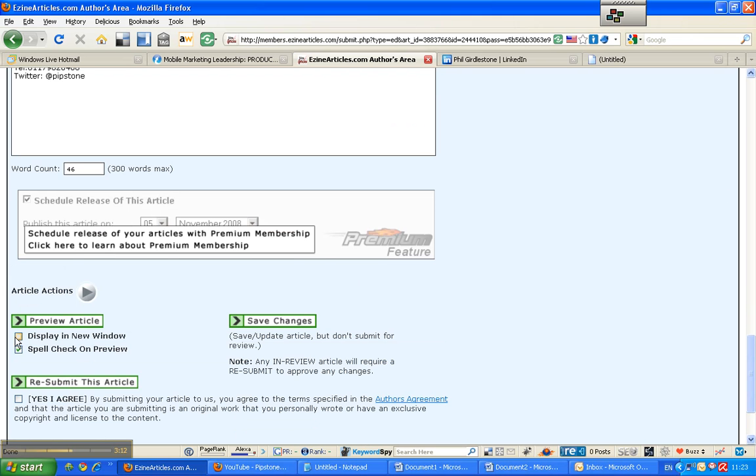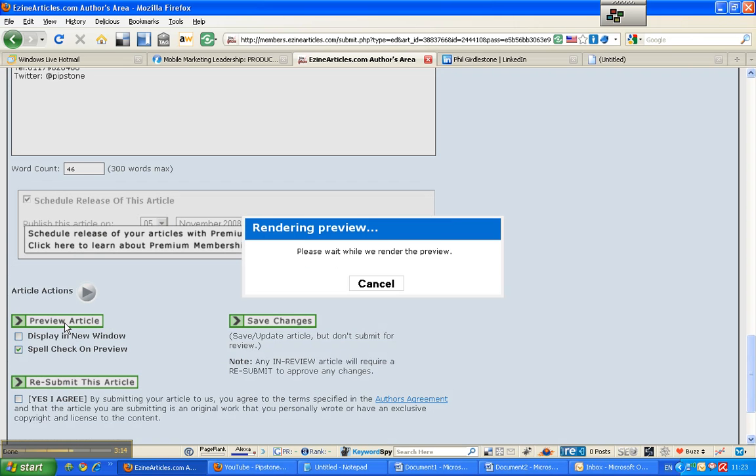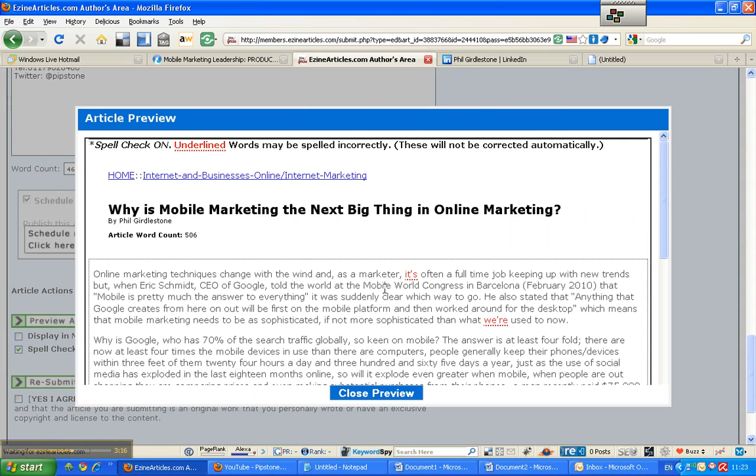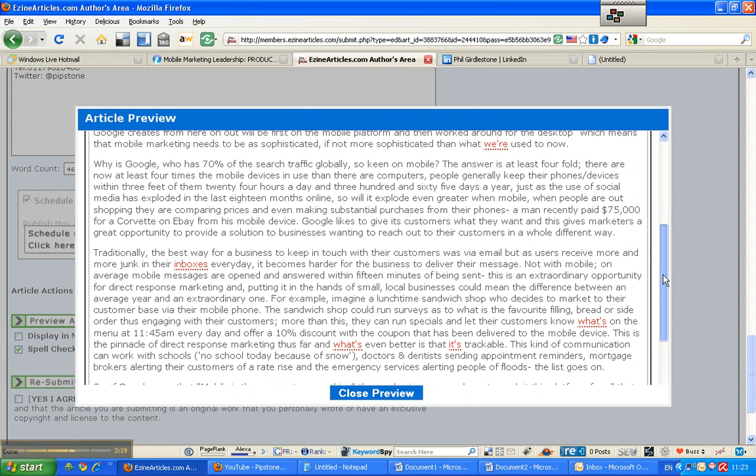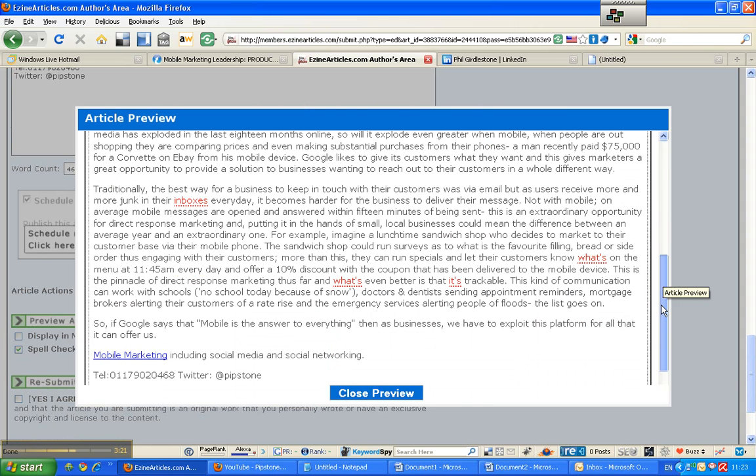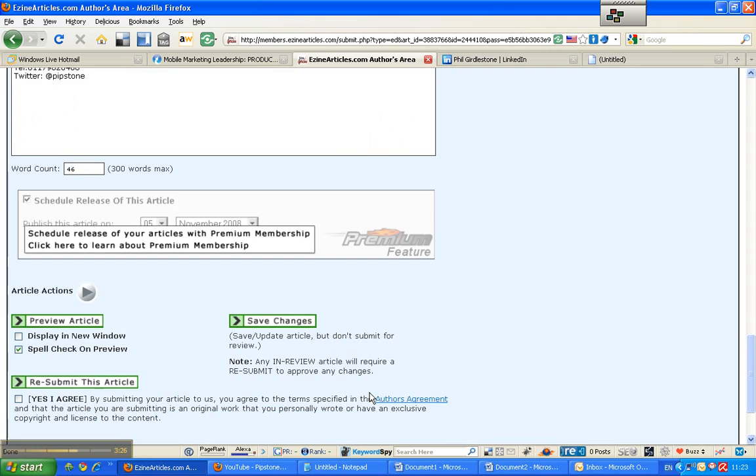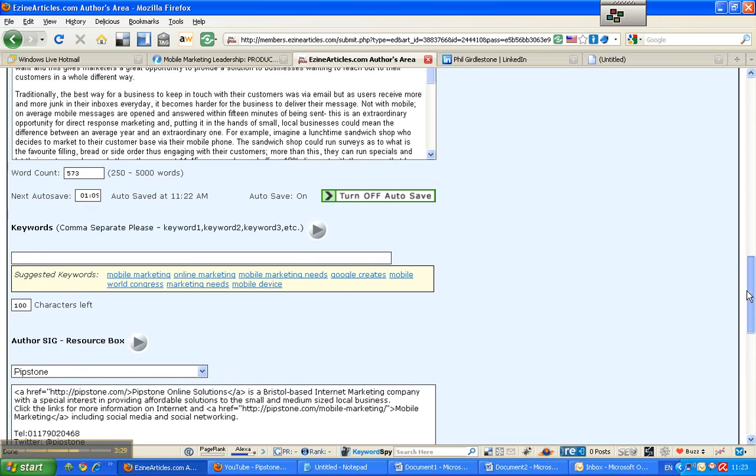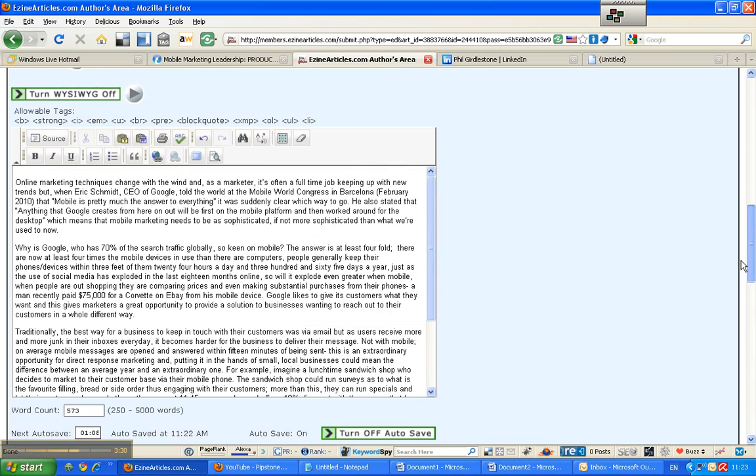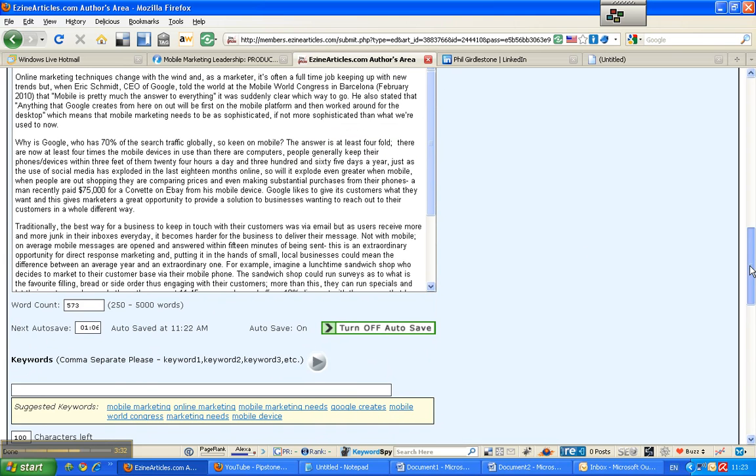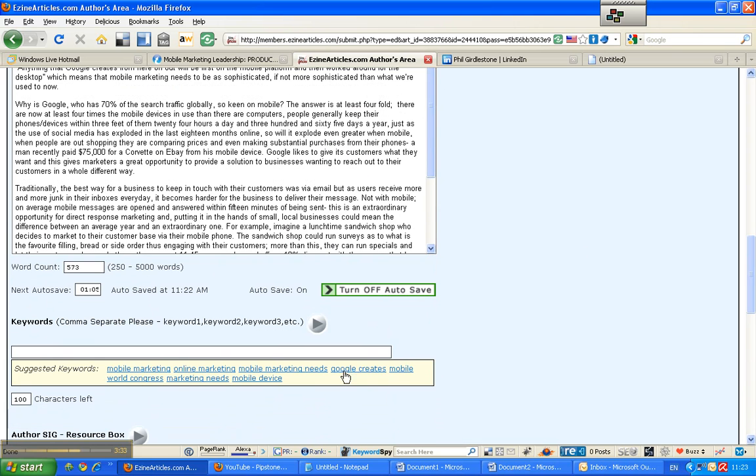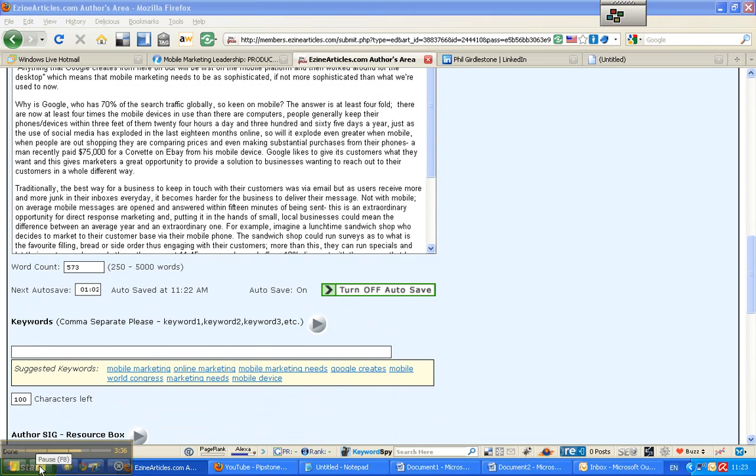And I want to preview the article. There's the article previewed. And Ezine don't like to have, they don't like you using apostrophes for some reason. So they'll probably penalize me for that. So what I can do is I'm just going to stop this. I'm going to pause this video. And I'm just going to change those abbreviated words. So I'm pausing them now.